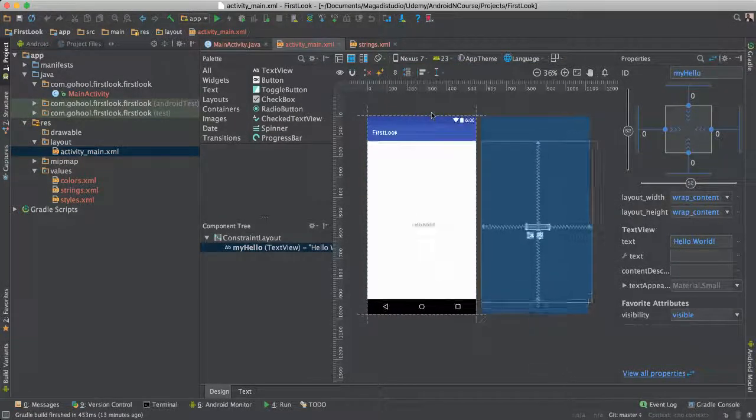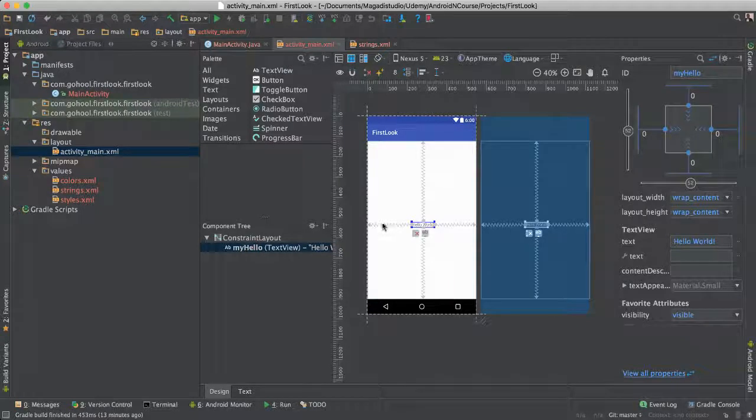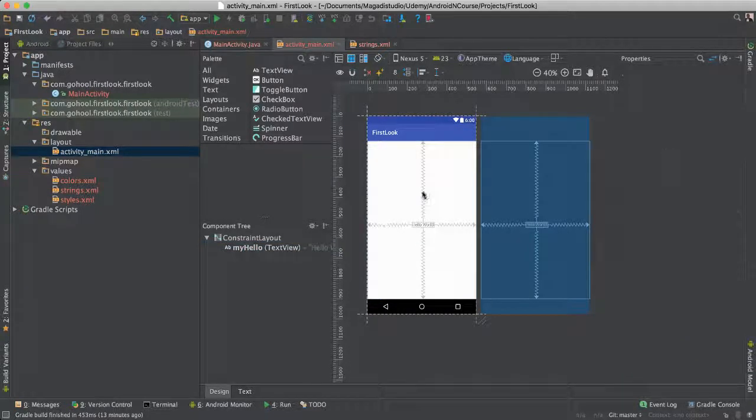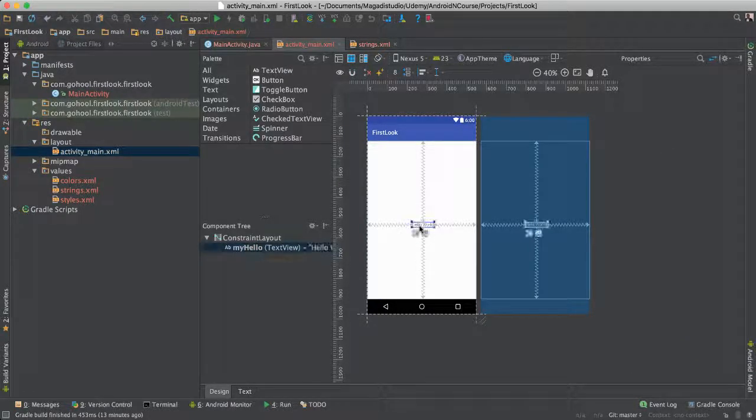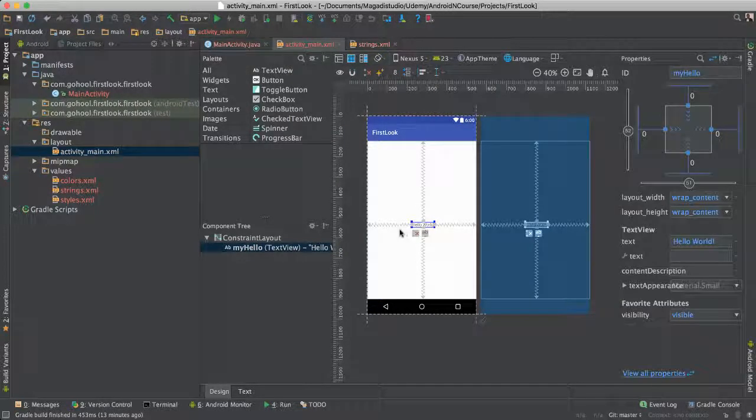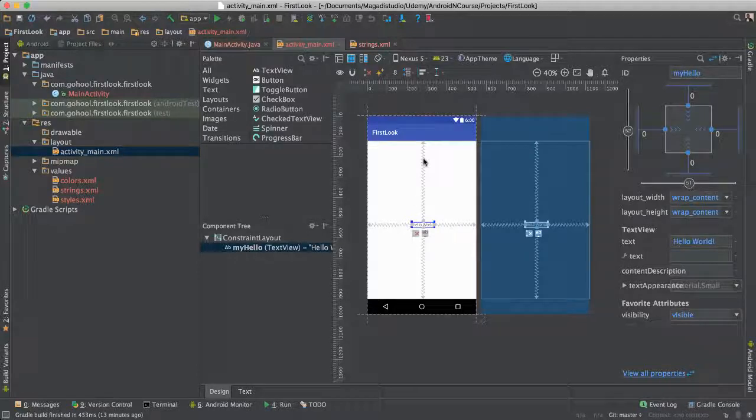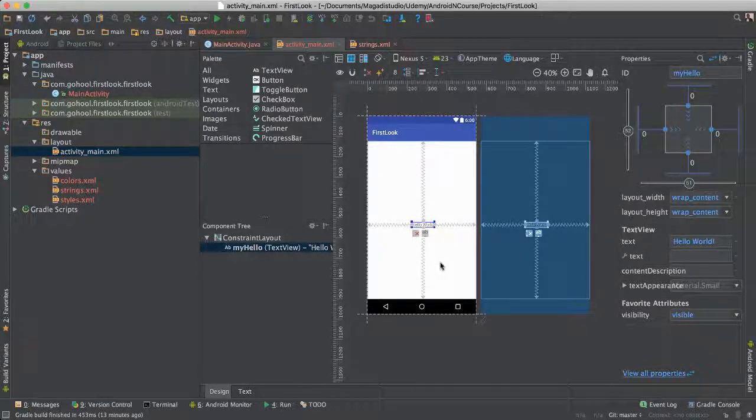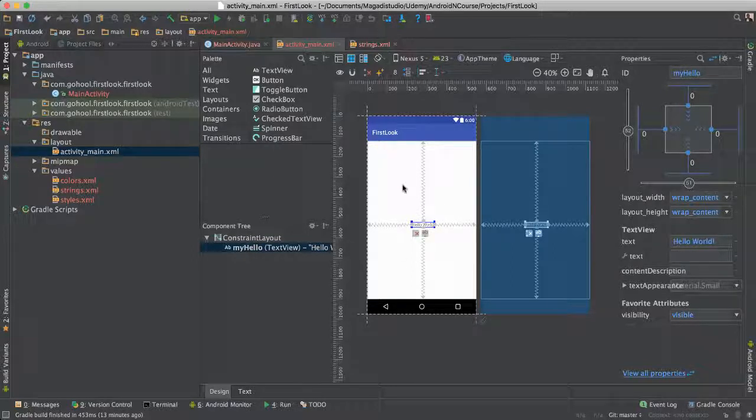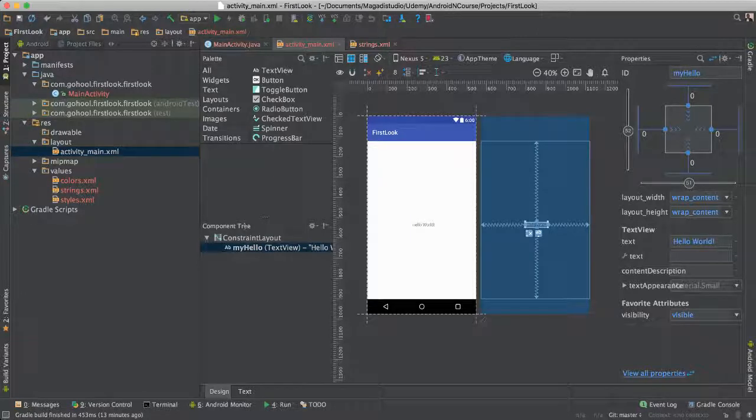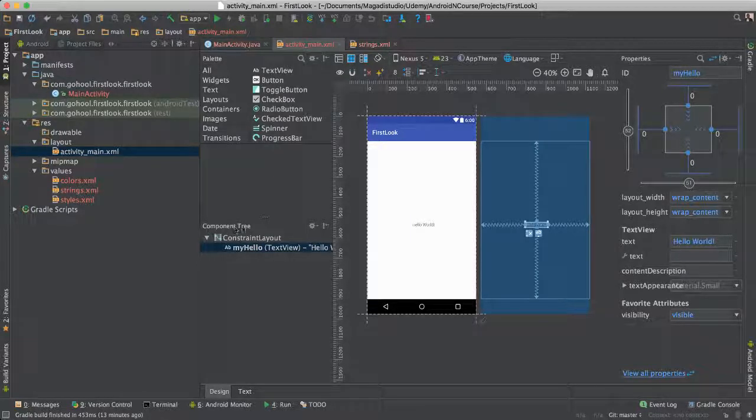So we're going to keep our Nexus there. You can see there's also these guidelines that are showing here. Those are really good, because now, with our Android development, it will be easier for us to know exactly where our items will be on the screen. Because now we have this constraint layout. And if you look at the bottom here, it says Component Tree, and we have Constraint Layout.